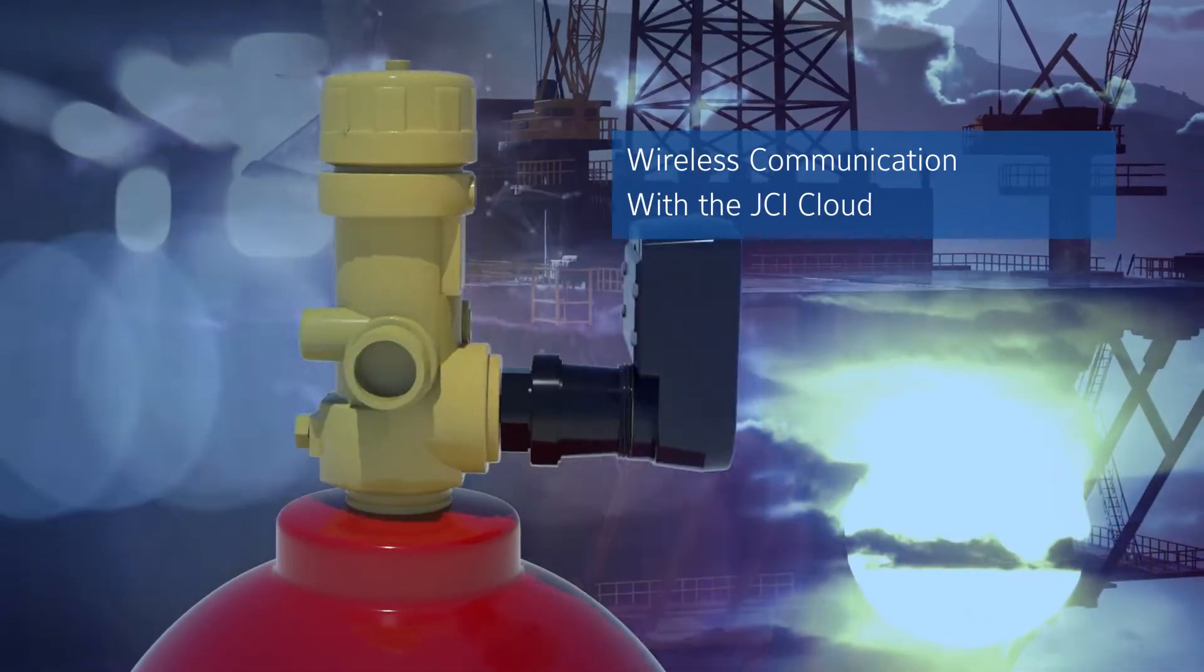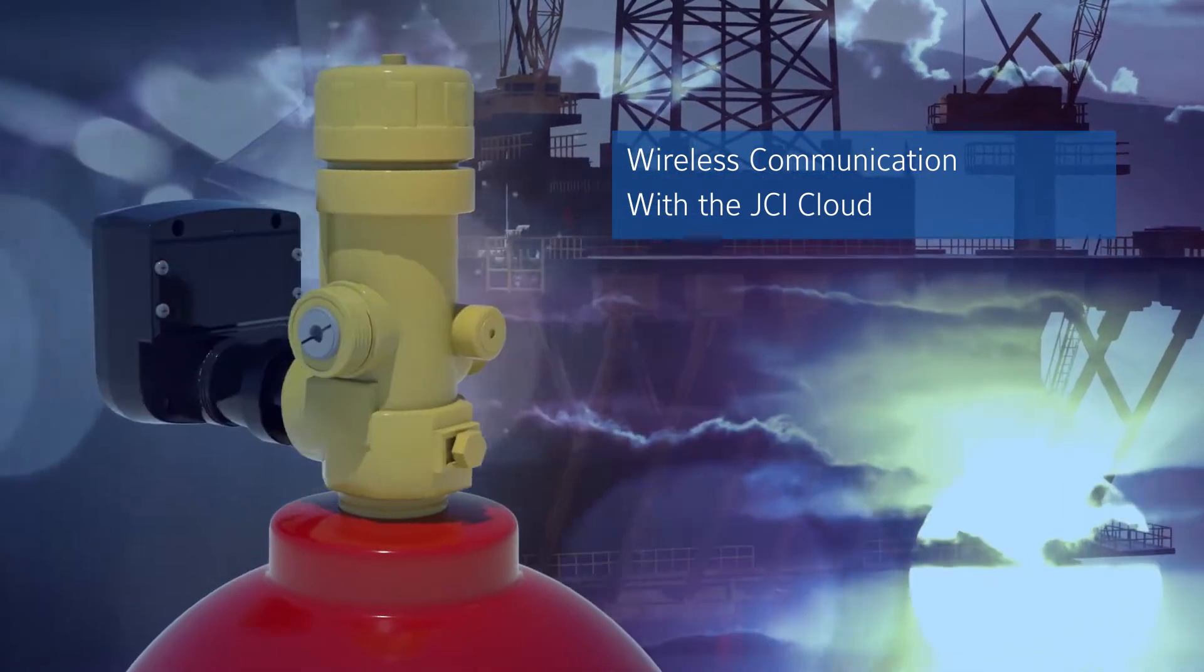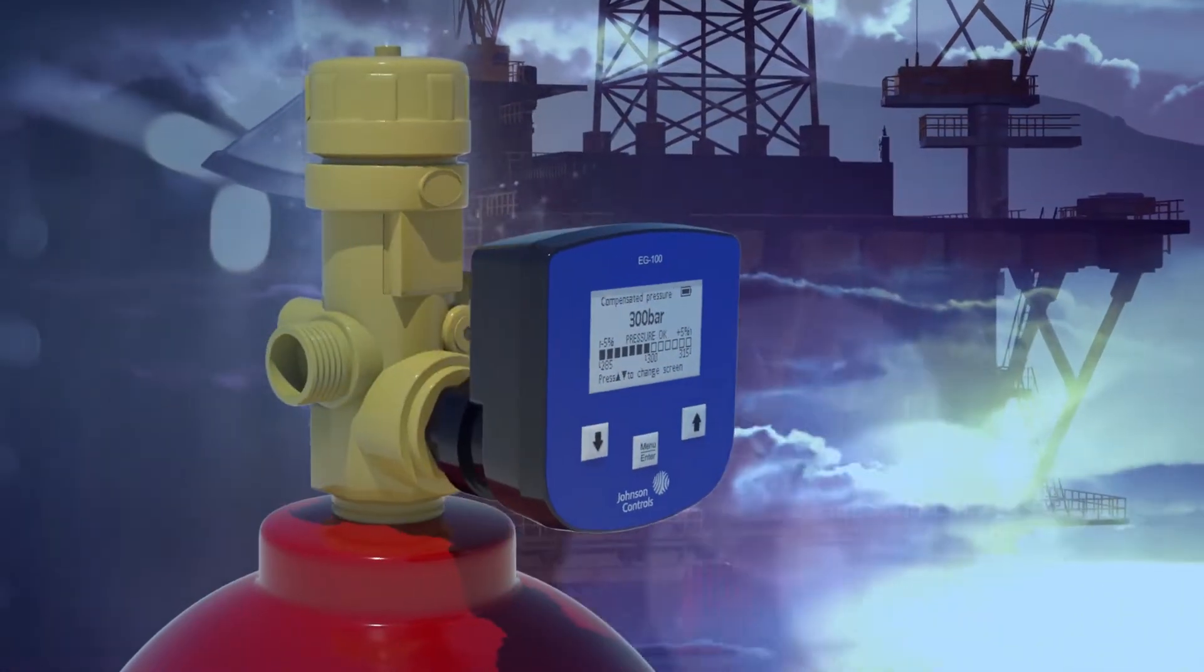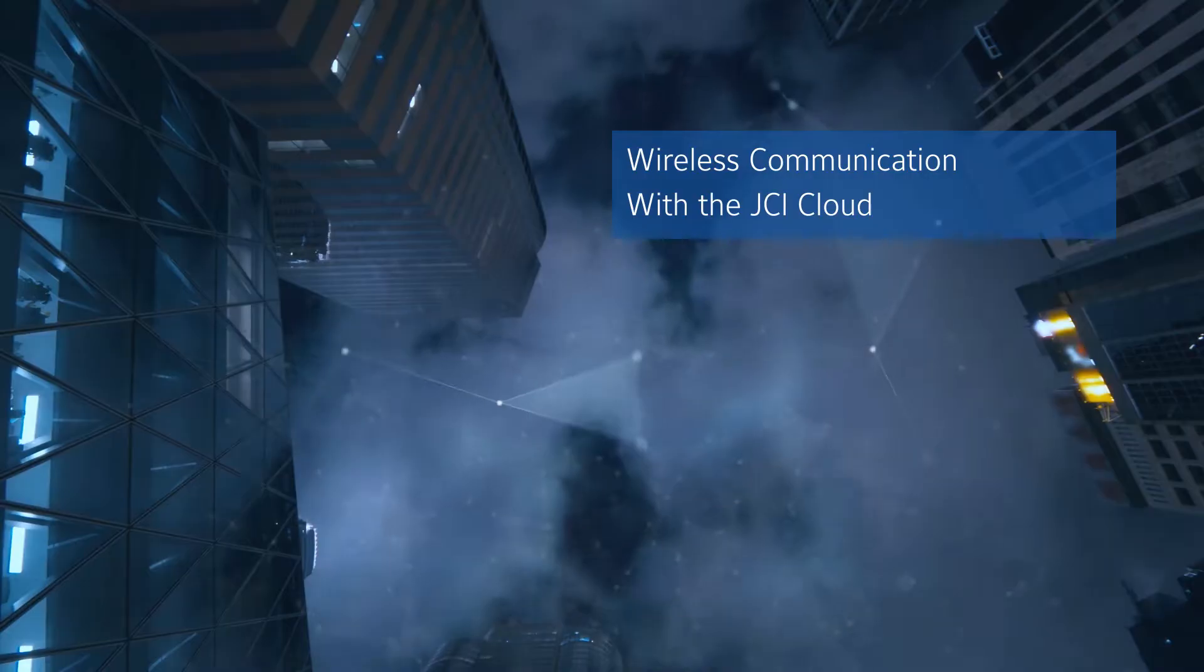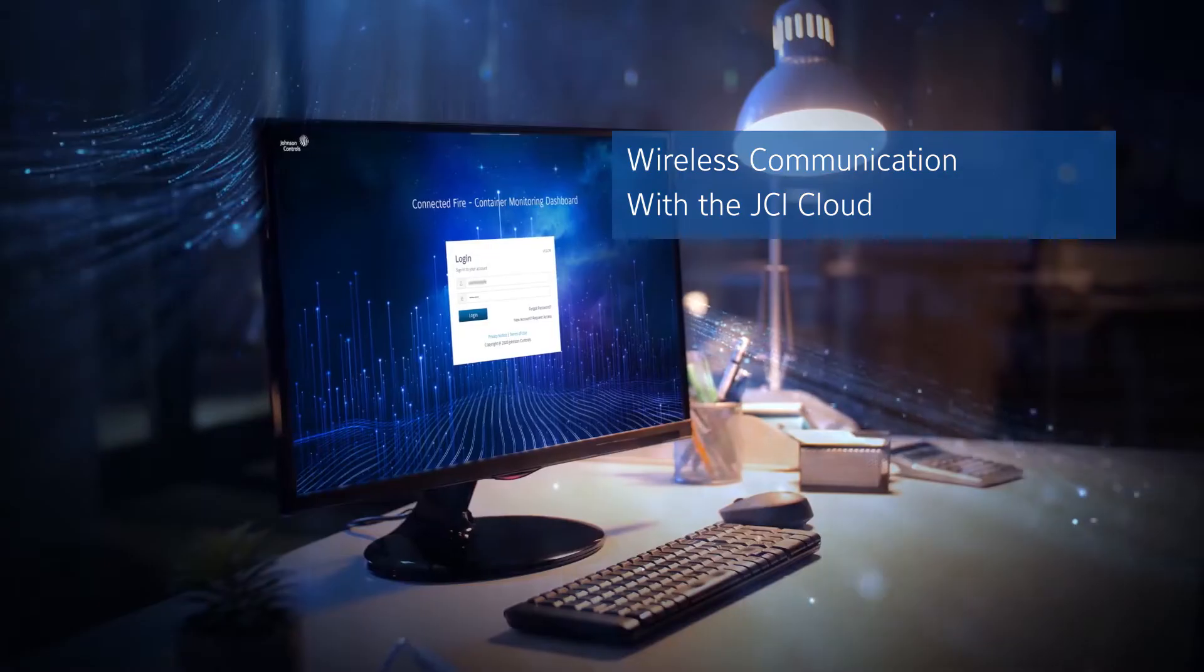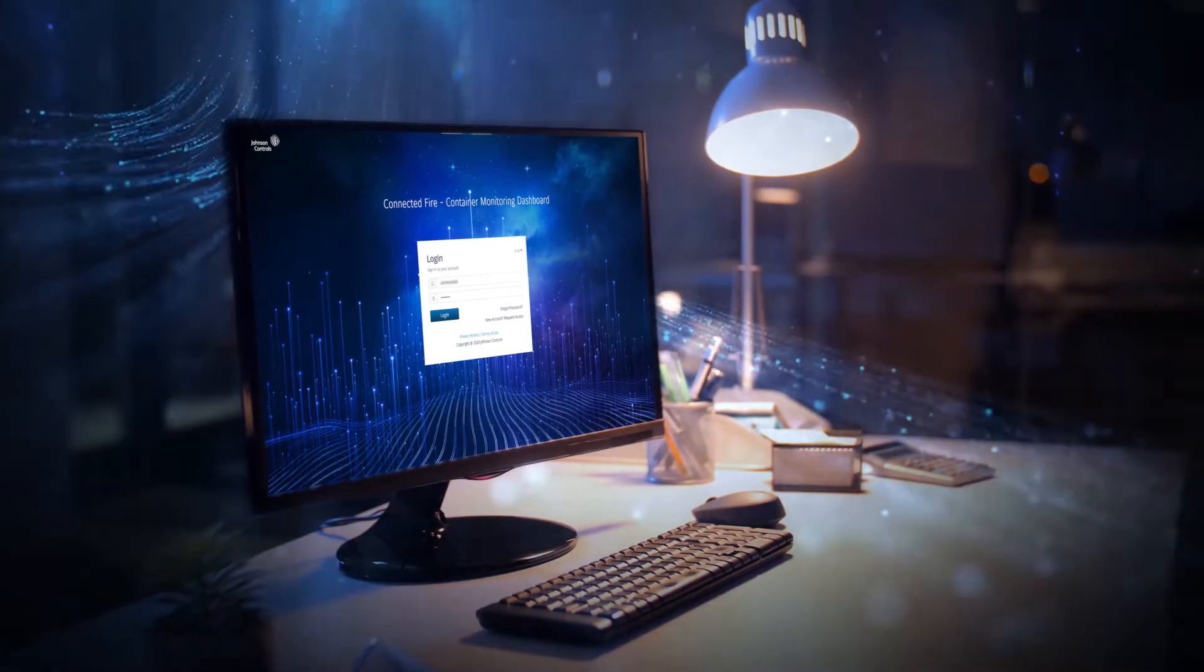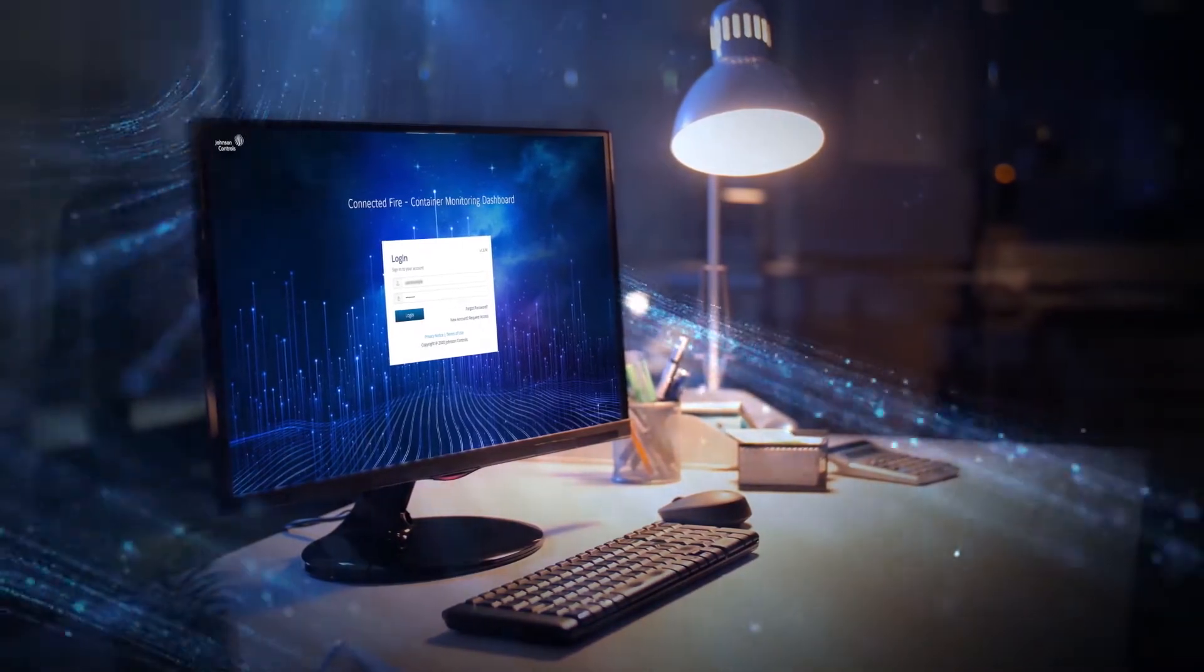Johnson Controls Container Monitoring works a little differently. The Gateway collects data from the electronic gauges wirelessly, sending data to the JCI cloud, where you can monitor and configure your setup from your dashboard.